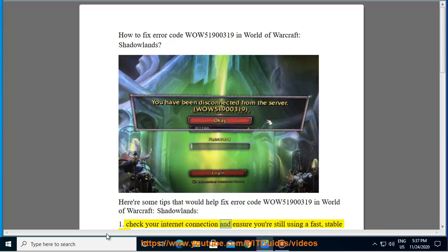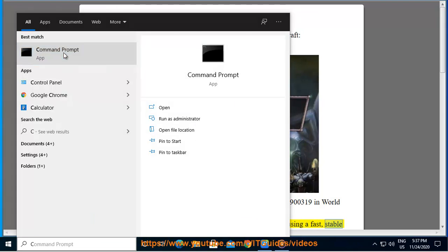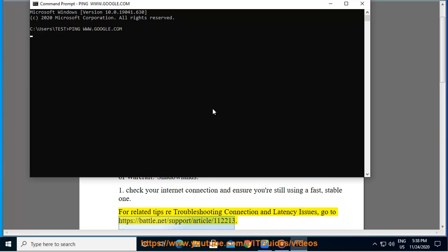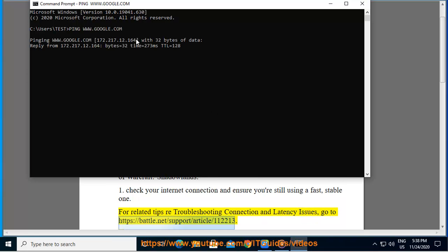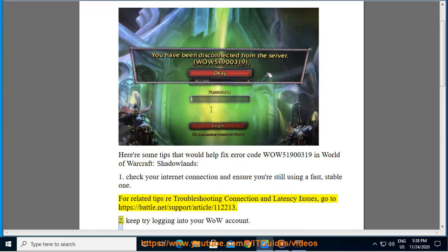1. Check your internet connection and ensure you're still using a fast, stable one. For related tips on troubleshooting connection and latency issues, go to https://battle.net/support/article/112213.